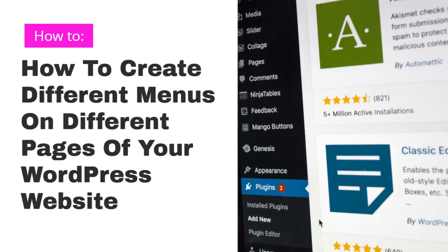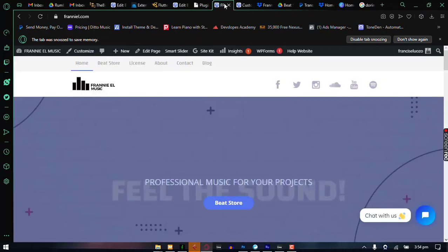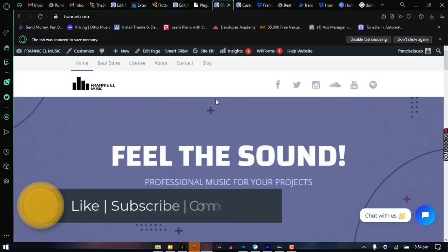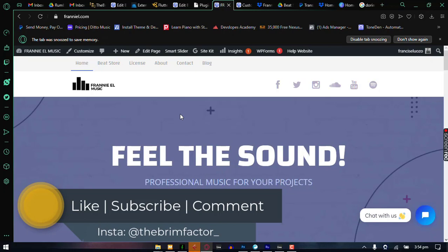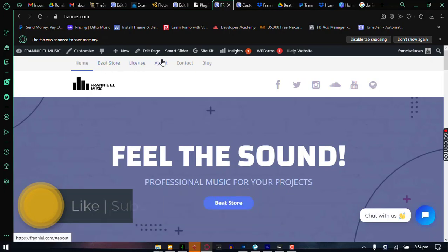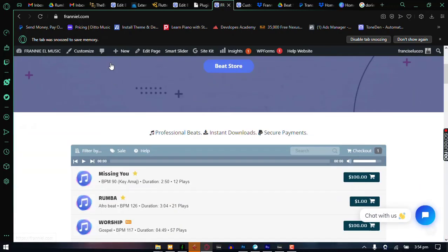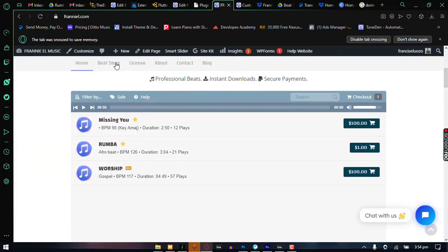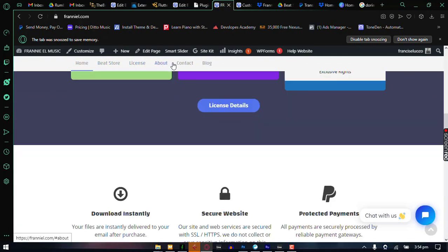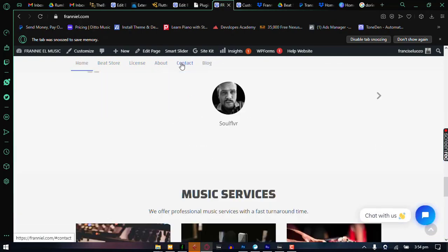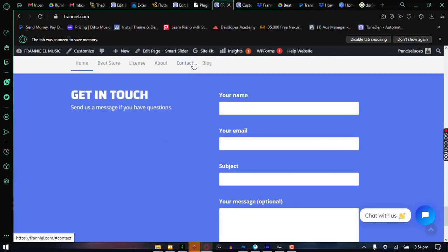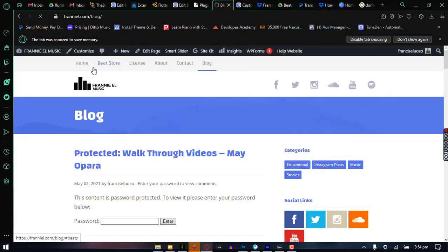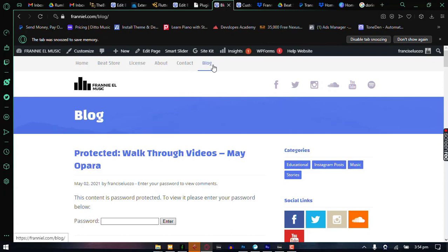So I have a demo website that I'm going to be using to show you this and this is almost like a one-page website where all of my main menus are anchor links actually. So when you click on the best store, it goes somewhere on the website and then license and about and contact but the blog is separate, it's the only menu here that has a different page. The home and the blog are the only two pages I have on this website basically.